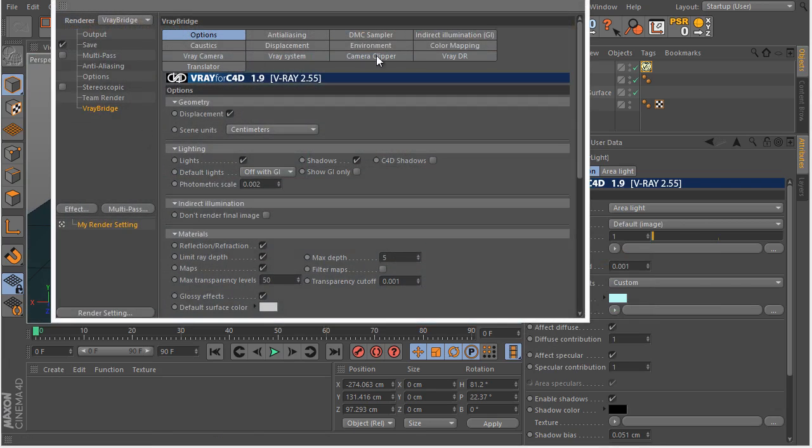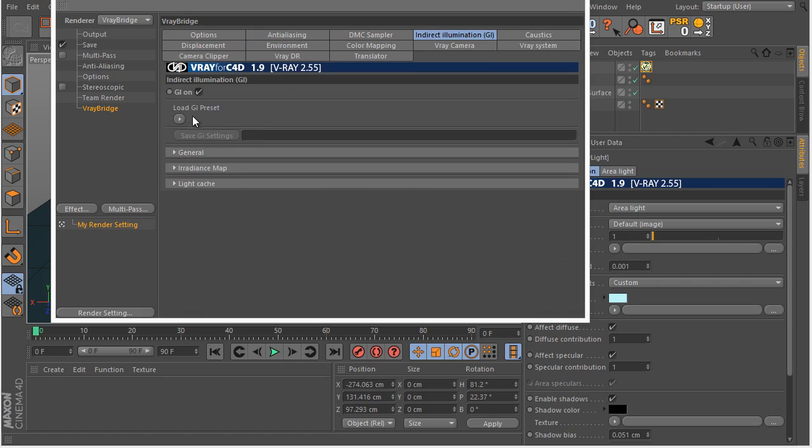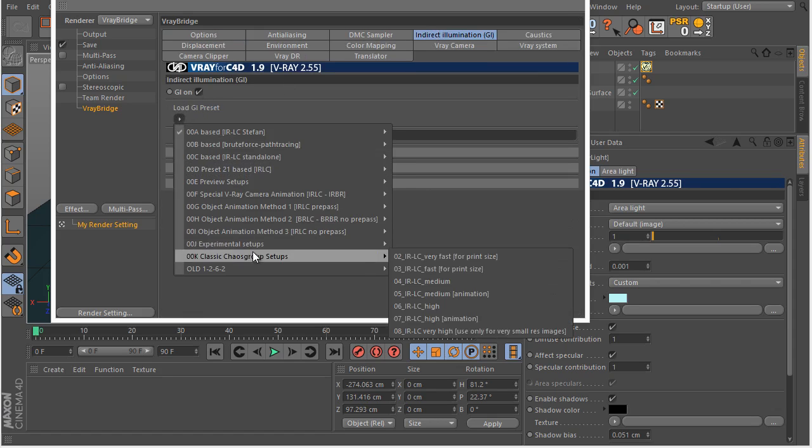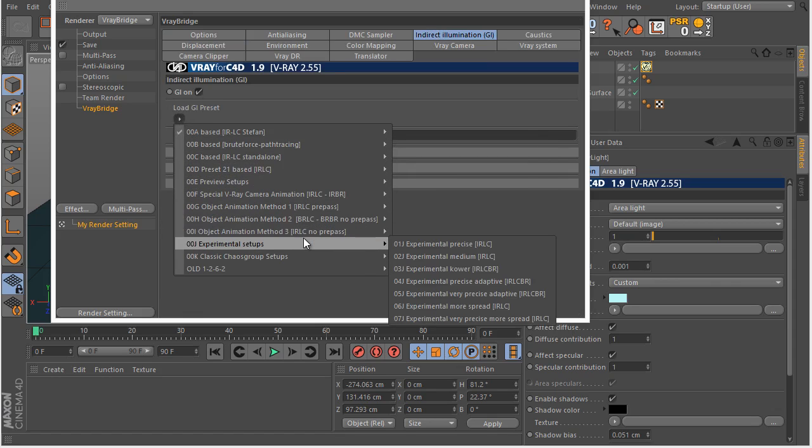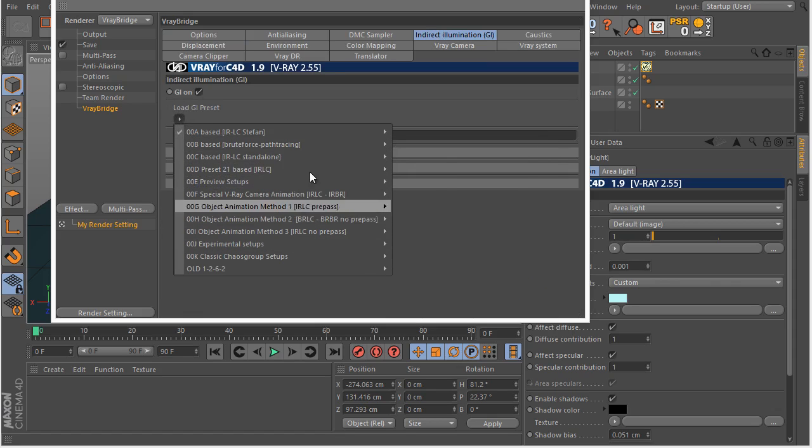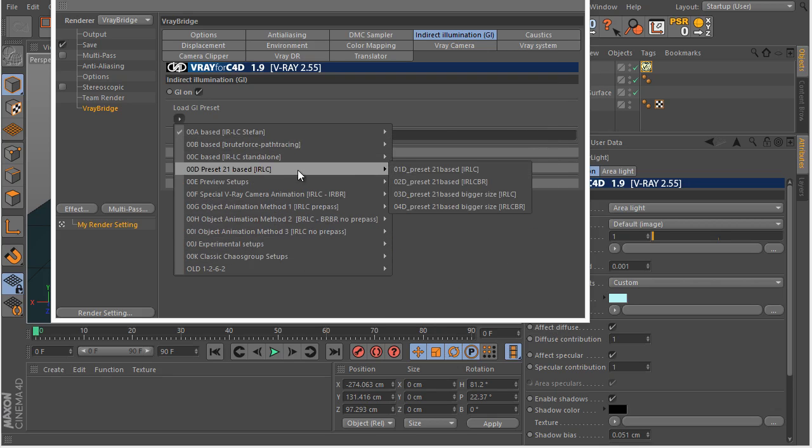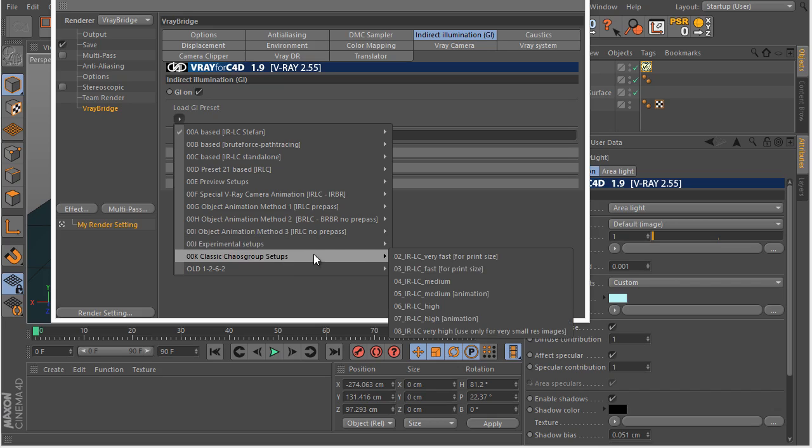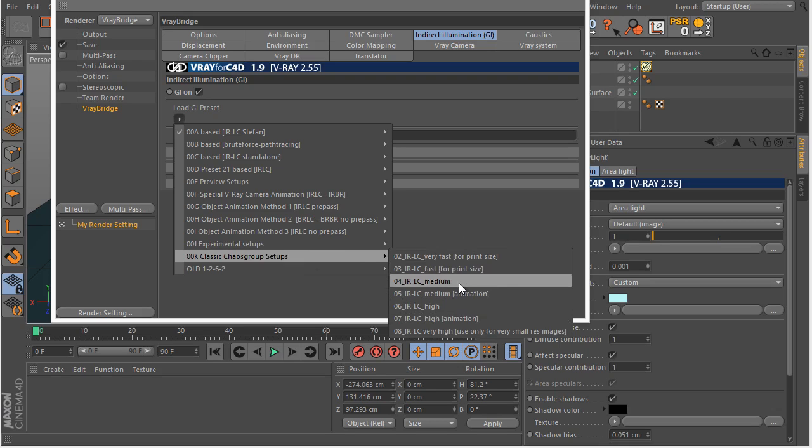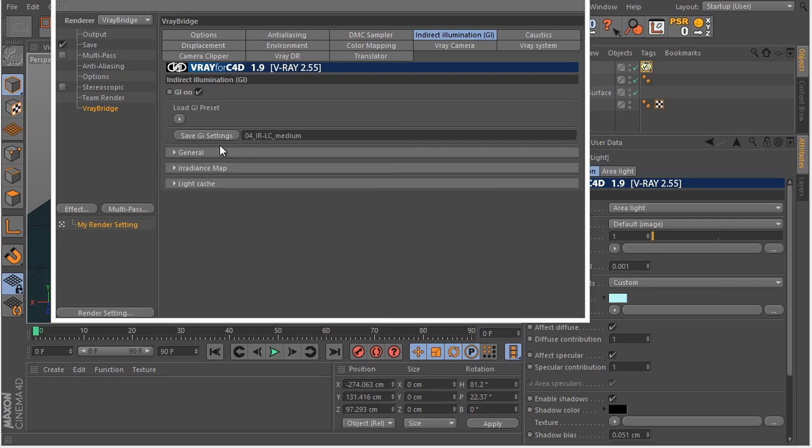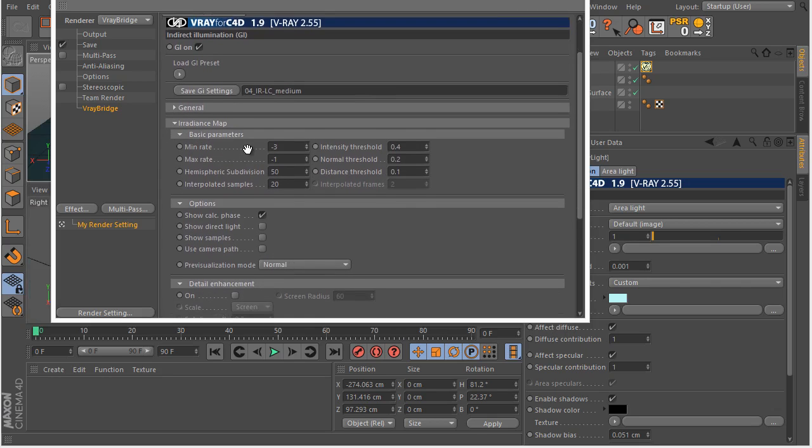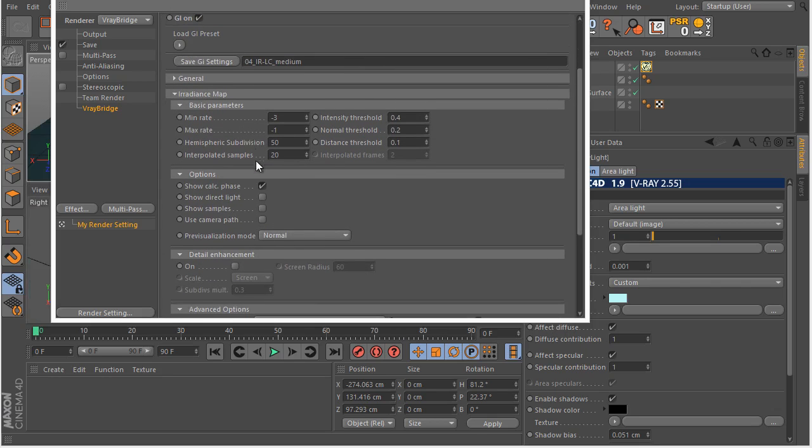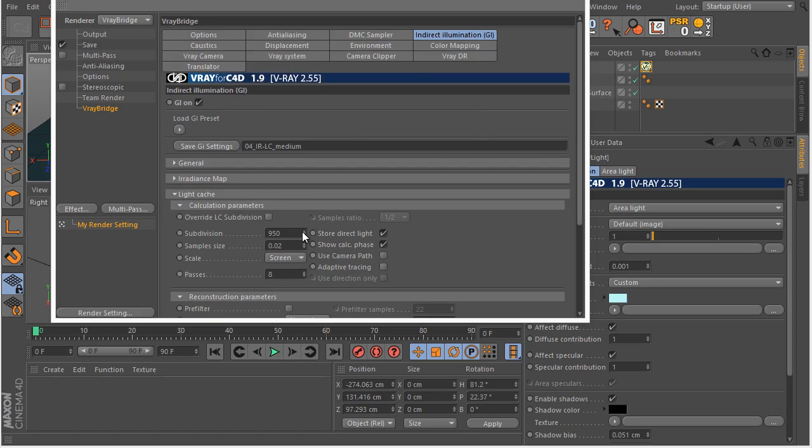Let's go to our V-Ray render settings. Go to the Indirect Illumination. Turn GI on. You can see there are a bunch of presets. Really confusing. So many presets. So I basically go with this classic cascade group setups when the time comes for the basic setup. And then I tweak parameters as I go. Let's start by these medium parameters.